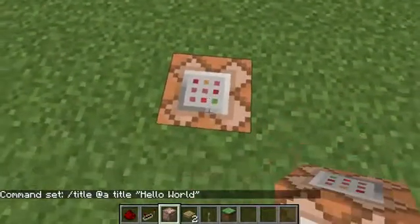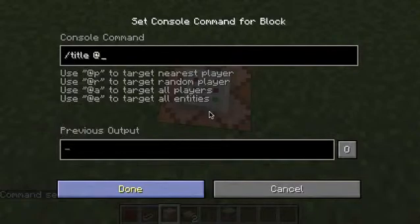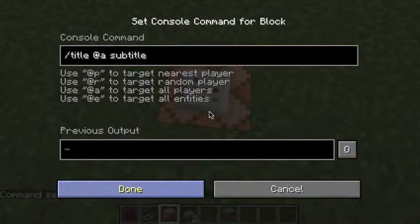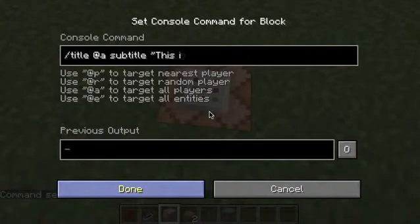Now place another command block. This time do '/title @a subtitle' — don't change anything else, just change 'title' to 'subtitle' at the end. Then add your text in quotes — something that will appear below 'hello world', like 'this is Minecraft'.